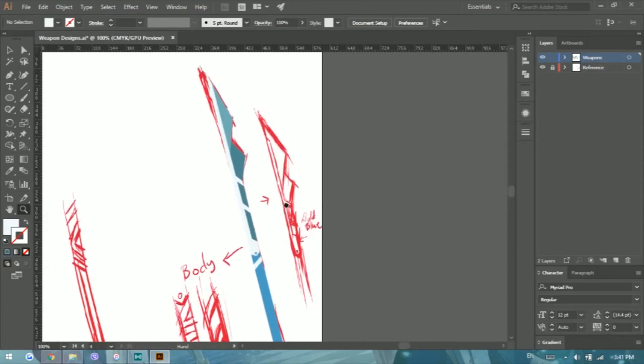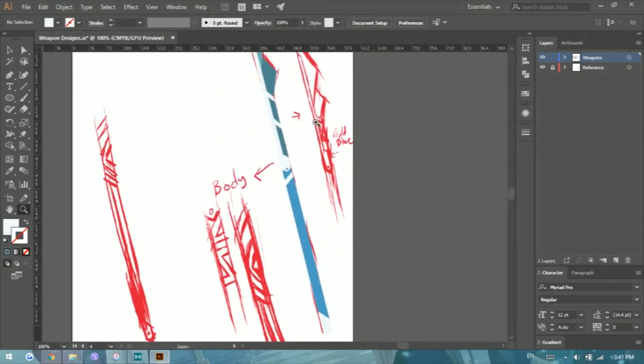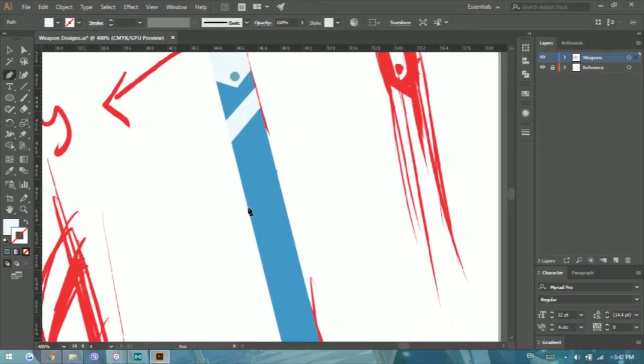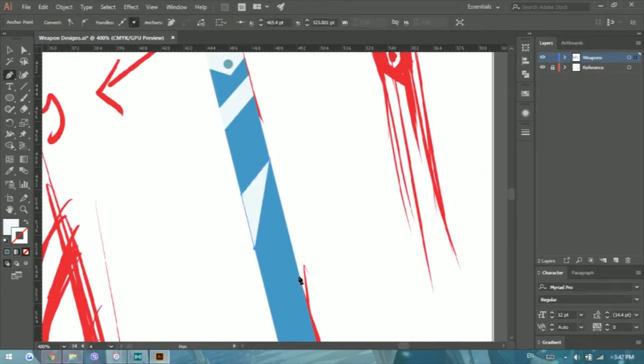One thing though, like most of my designs for lances and weapons have been the color blue. I think I need to change that.